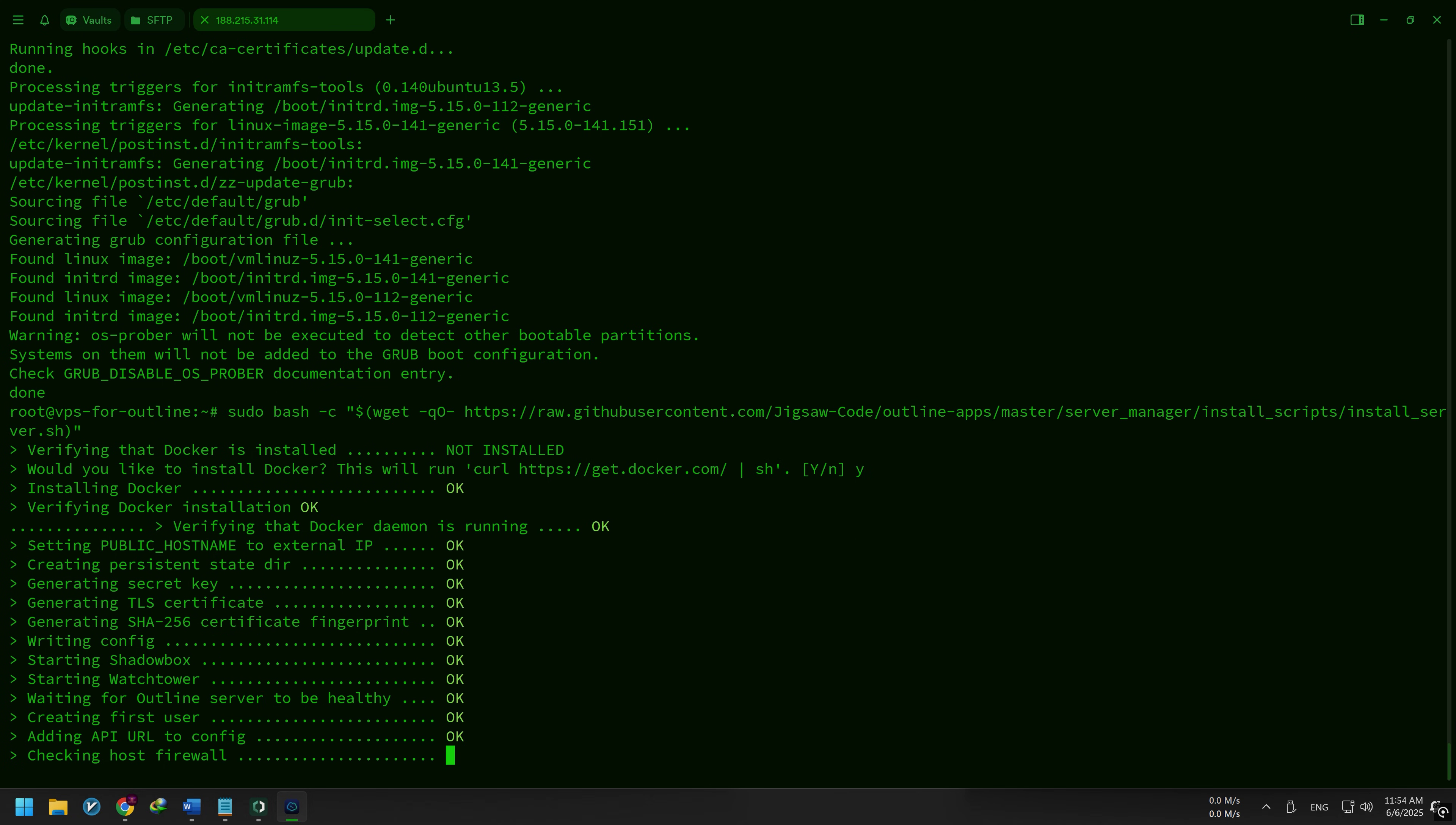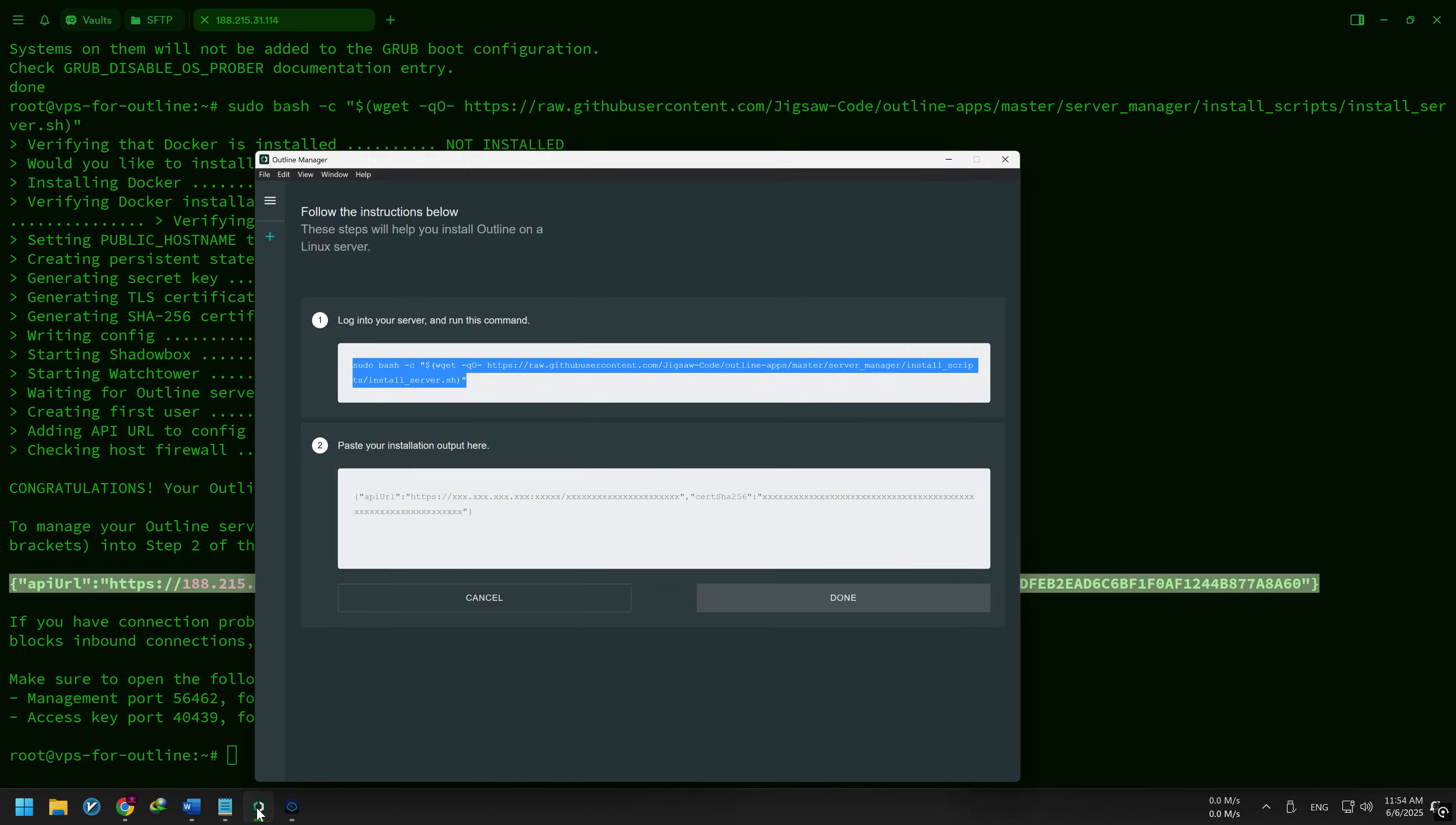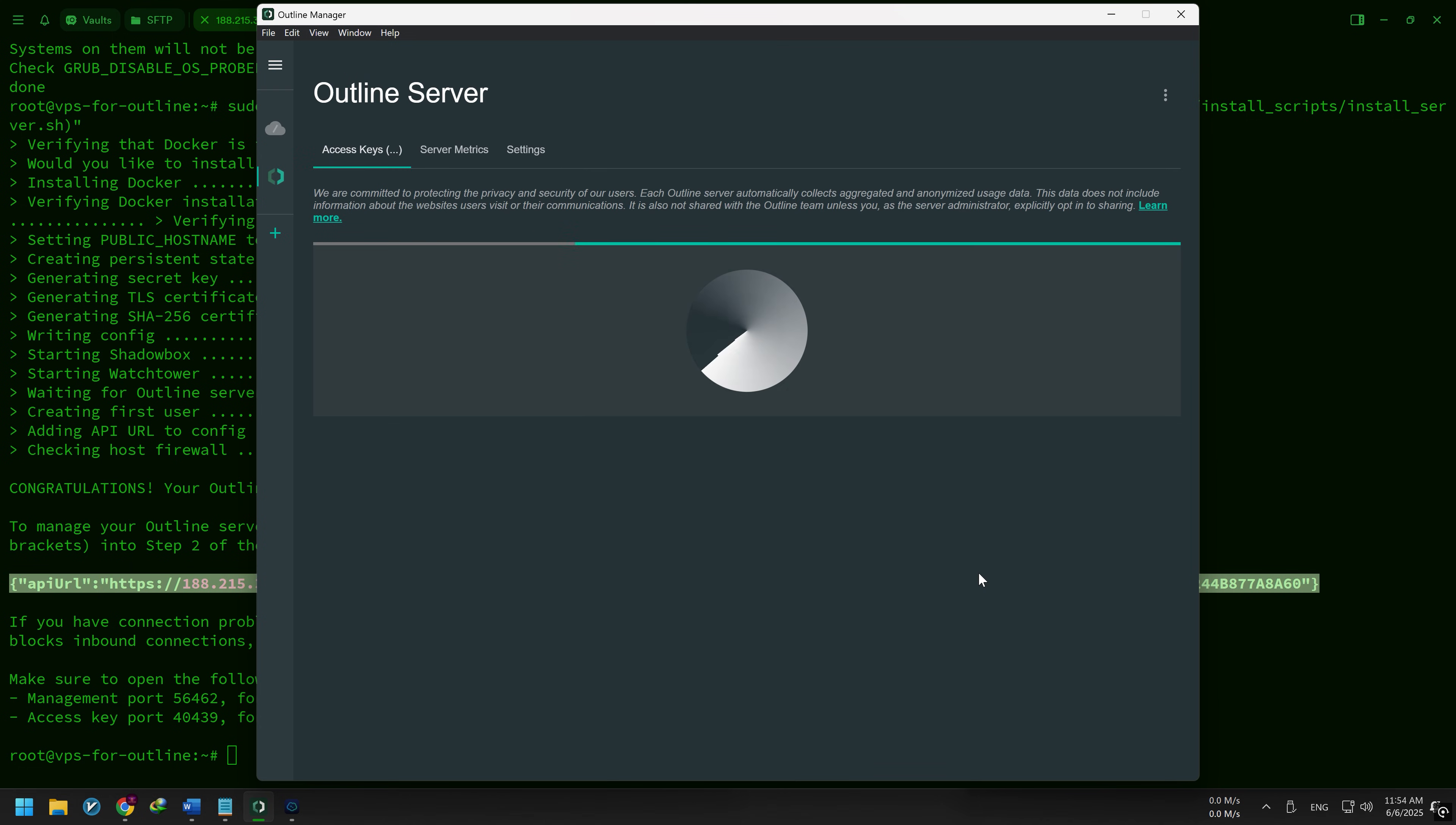Once installation is done, a block of output will appear. Copy all of it. Then go back to Outline Manager and paste the output into the second field. Click Done, and your VPN server is now ready.